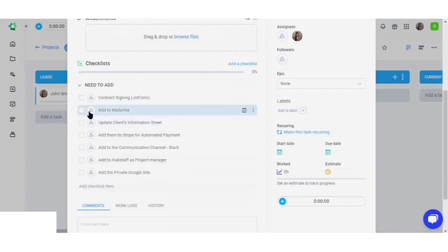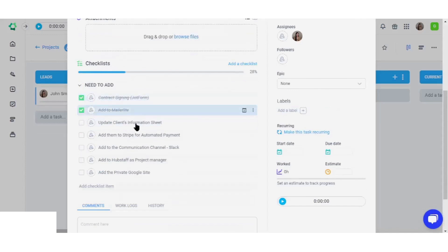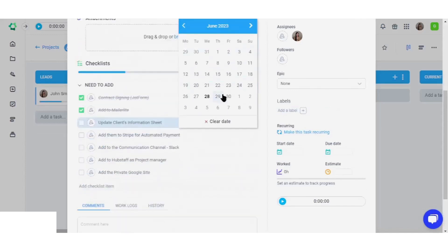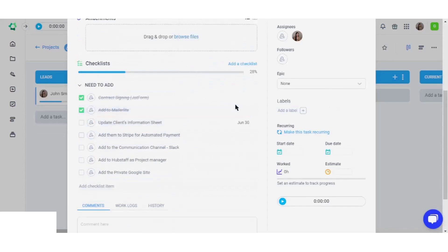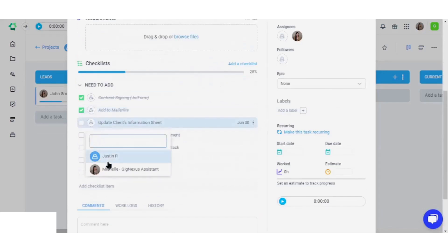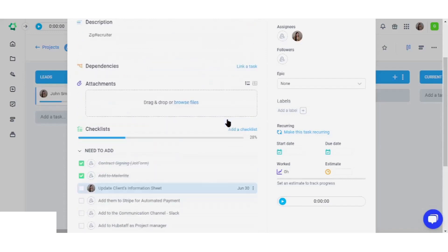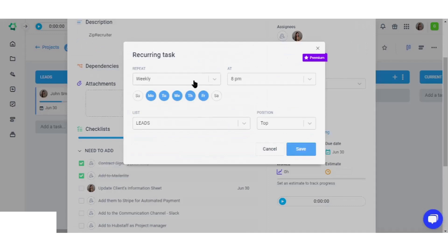Create checklists, assign schedules to each checklist item or assign specific members to each checklist, and make tasks recurring if desired.